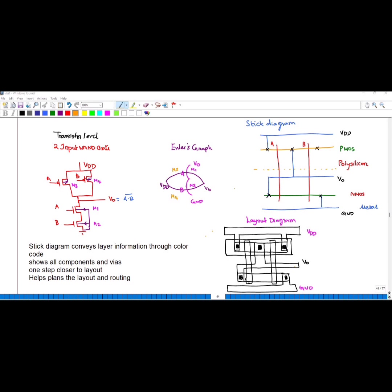Next, draw the PMOS in the horizontal direction, starting from VDD to V_naught. From VDD to V_naught we have transistor A and transistor B. The PMOS line should cross the NMOS line. You have to choose the path — whether to draw A first or B first. For NMOS the order is A then B, and for PMOS you can draw B then A as well; it is not violating any rule.